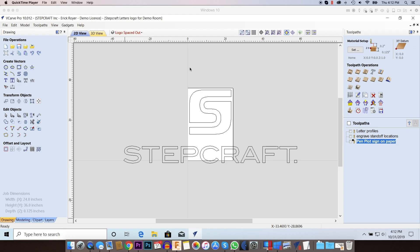Before we get into this, yes I am putting together a sign for our demo center on the wall but this is by no means a promotional video for StepCraft. What I want to show you in this video is a tip that we figured out that really saved us a lot of time when we're putting signs up on the wall that have individual letters.